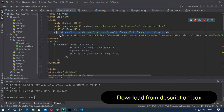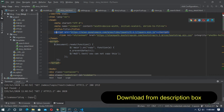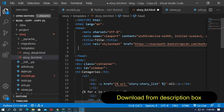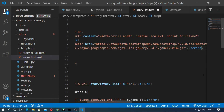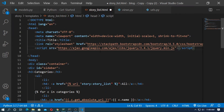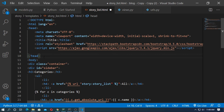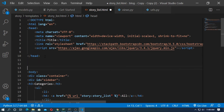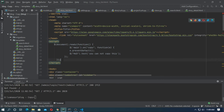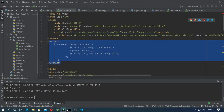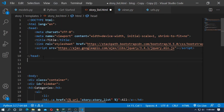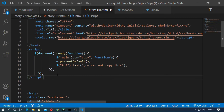Copy jquery.min.js and paste it here. Now add a script — you can download it from the description box. I've copied it and pasted it here.